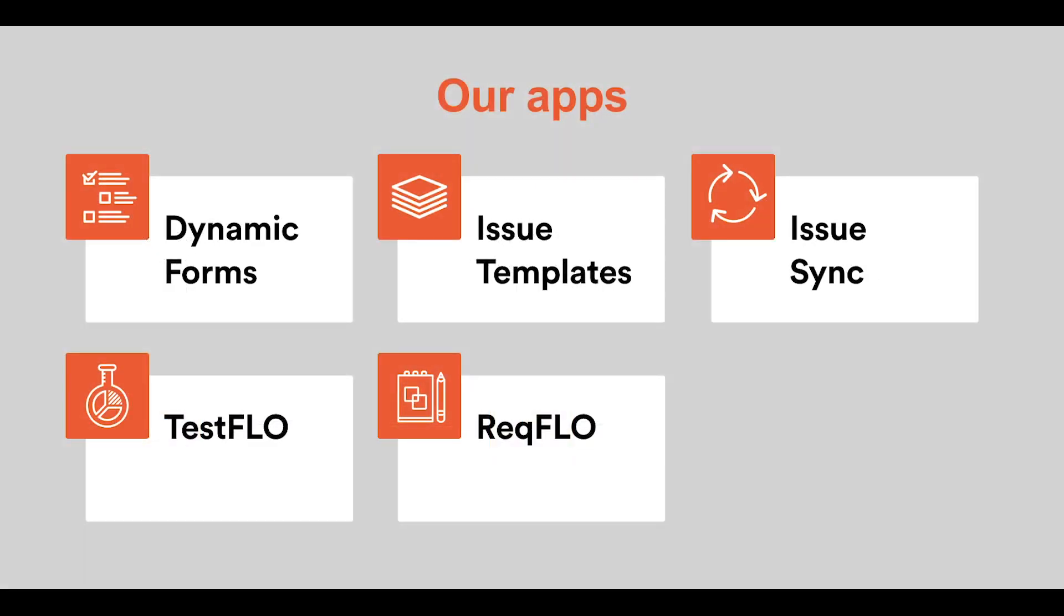If you are interested in powering up your Jira server even more, here are some suggestions on what apps can be helpful to you. Issue Templates allows autocompleting the target field values and automated creation of subtasks and whole epic structures. I have hosted another webinar on this app lately. Check it out on YouTube or Facebook. Issue Sync is the most secure way to synchronize issues between different Jira instances. Dynamic Forms makes huge forms tiny by showing or hiding fields and tabs depending on the options you choose. Test Flow and Rec Flow are elastic tools to manage tests and requirements right inside your Jira.